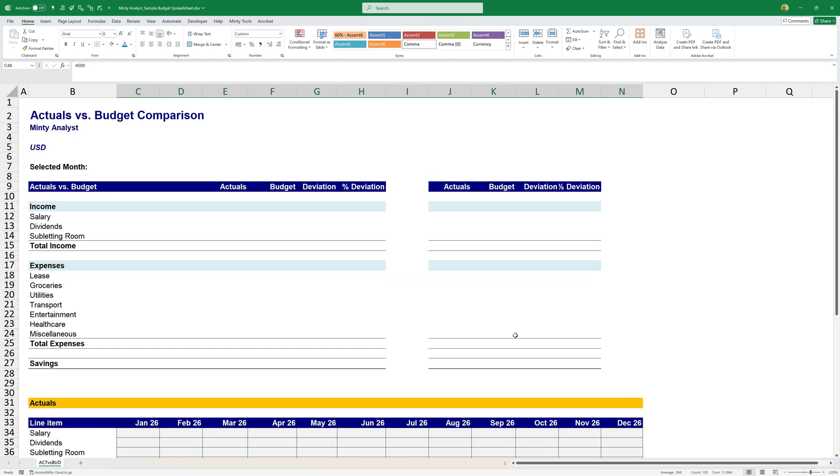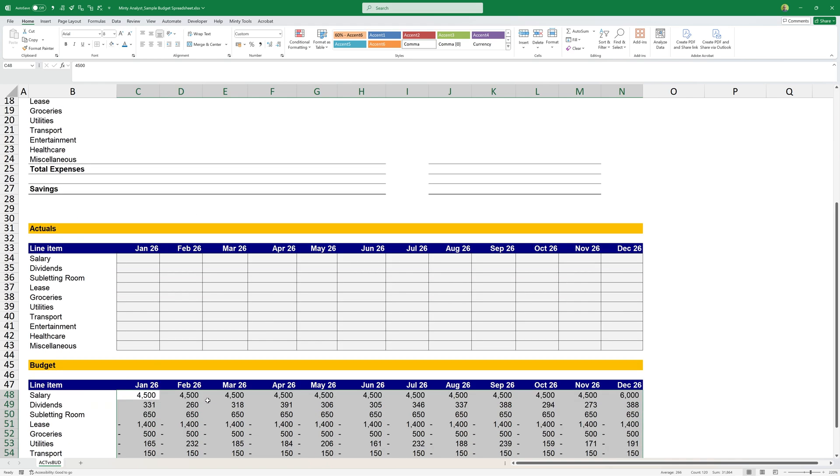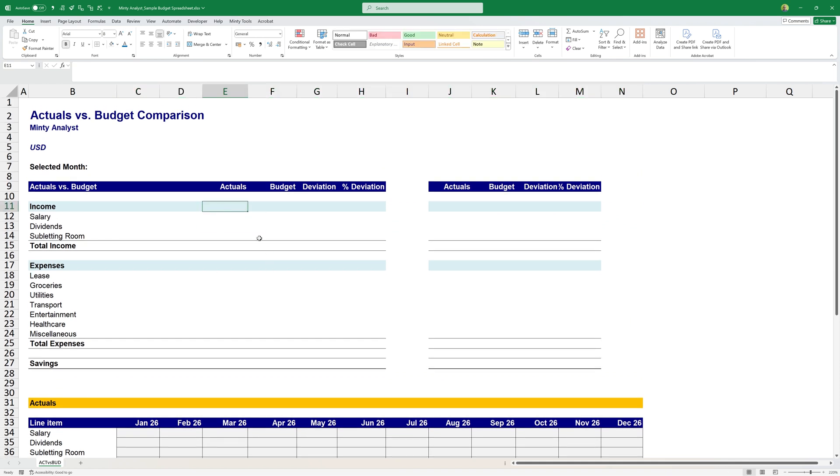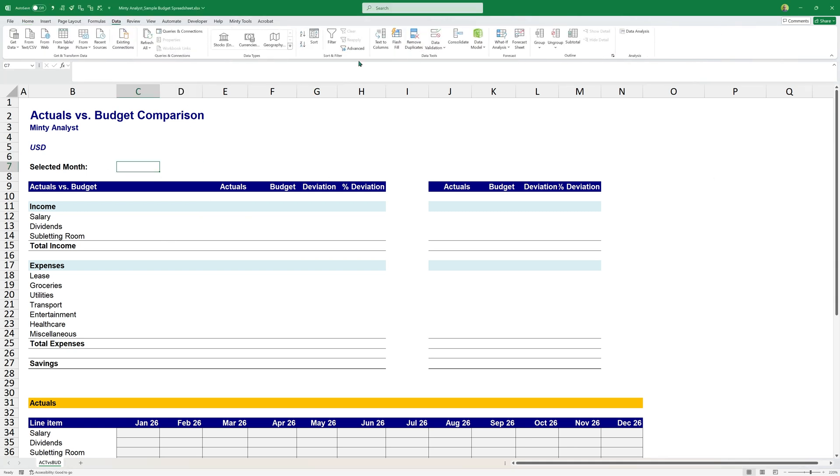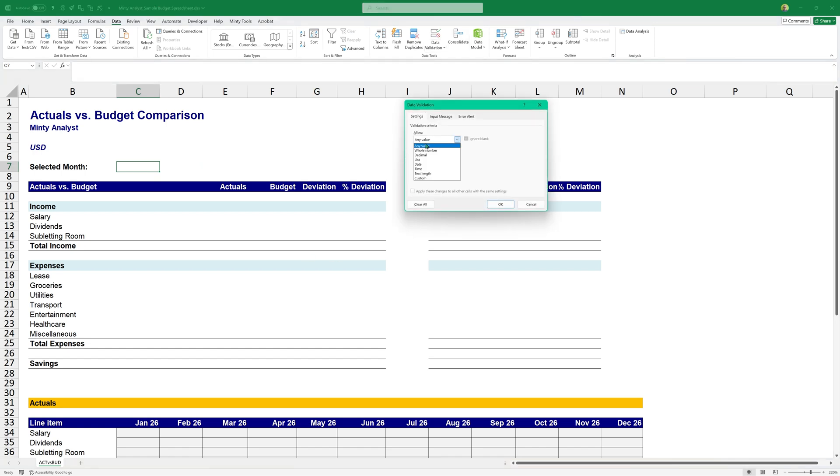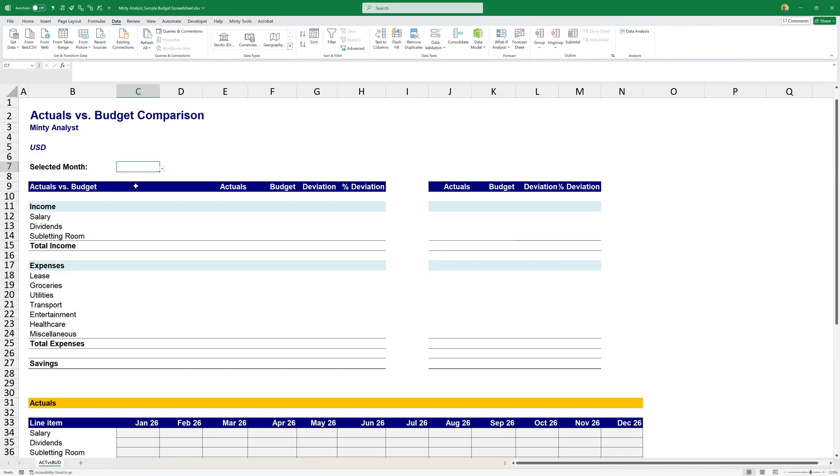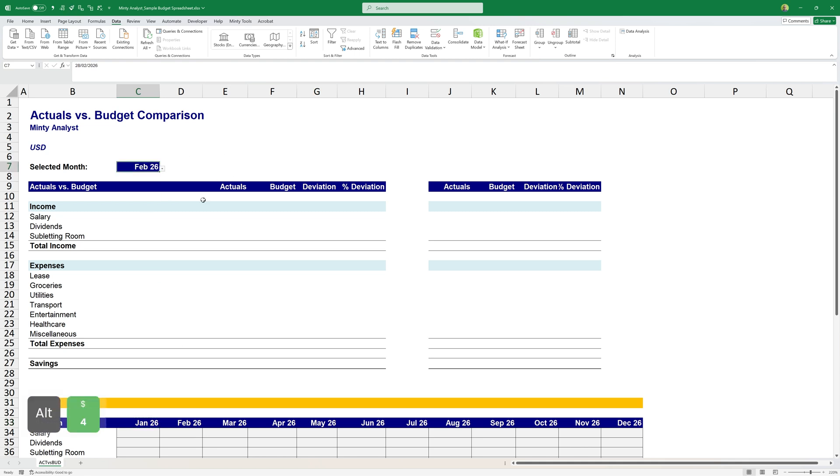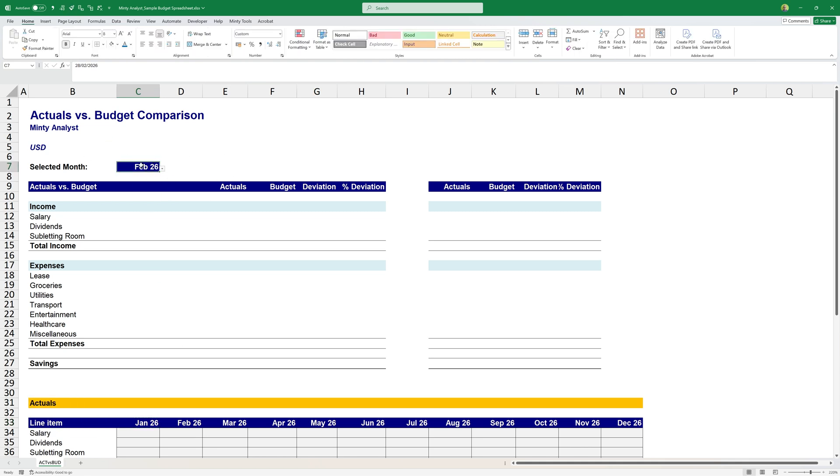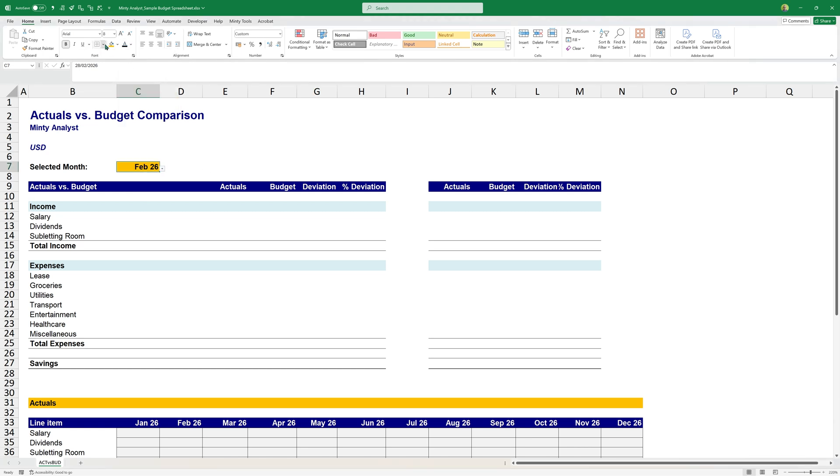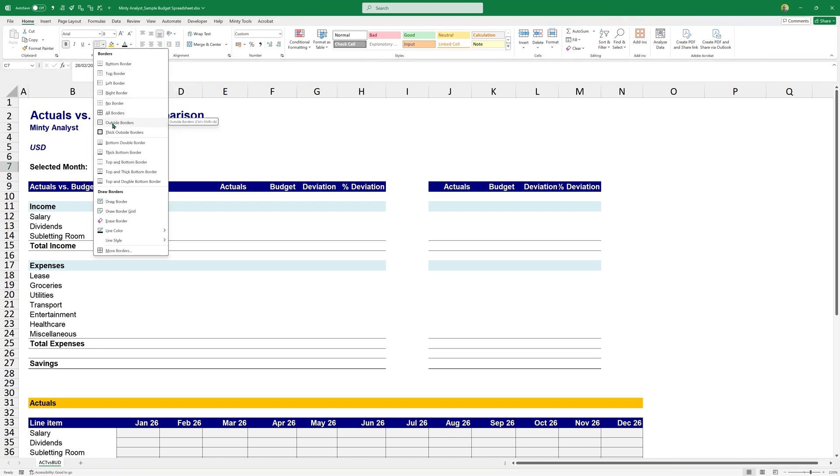And those are the numbers that make up my budget. All that's left now is to make the functionality up here, which would allow us to pull from those and show them up here with the deviation and everything. So first, let's make our month dropdown right here. I'm going to go to data, data validation, and I'm going to allow a list and my source will be my months. And now I have a dropdown that allows me to pick the month.